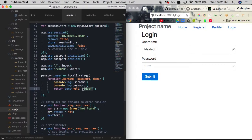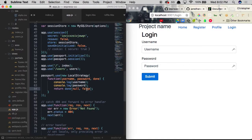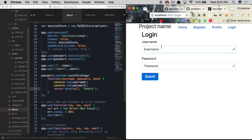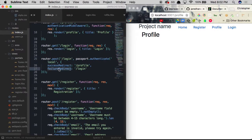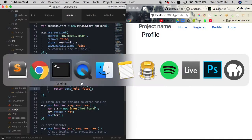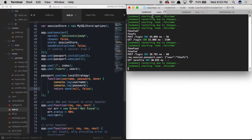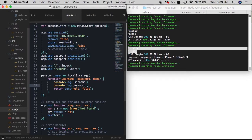The done() function counts authentication as successful as long as the second argument has some information. To make it unsuccessful, we pass false instead. Since we're not yet testing against the database, we set it to false. We test by clicking submit — we're redirected back, meaning the attempt was unsuccessful. If we replace false with a string, it counts as successful and we're redirected to the profile page. We also verify in the nodemon console that the username and password are being logged correctly.